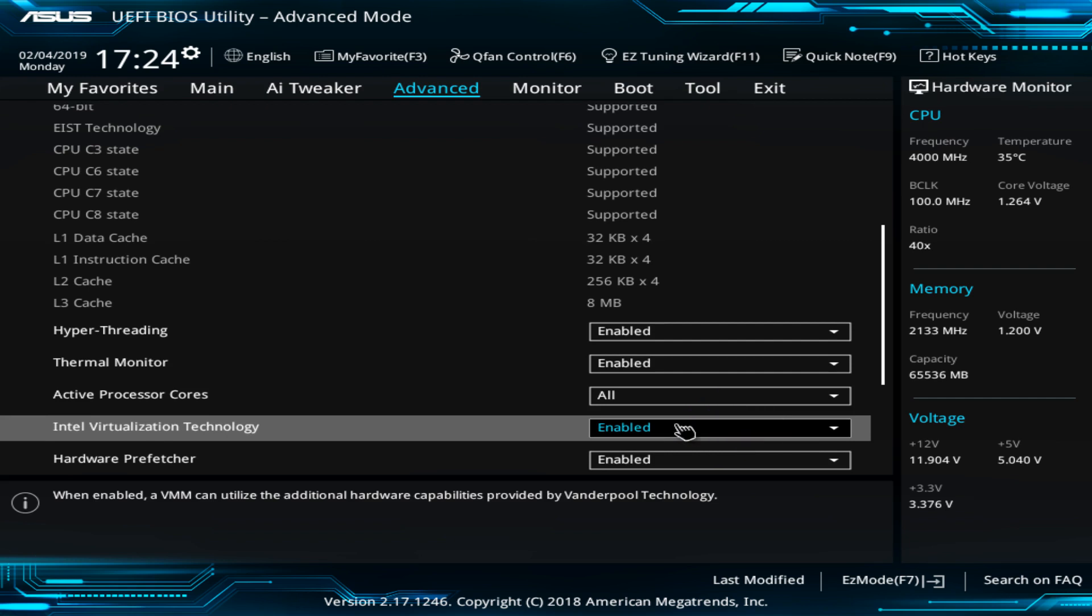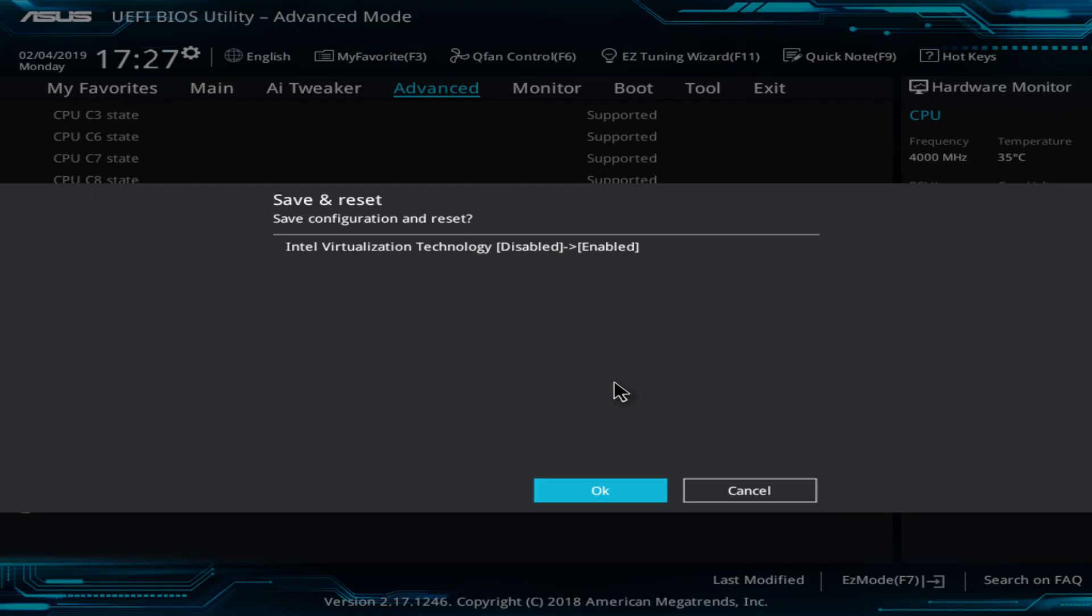All that remains is to save our revised settings and exit to the Windows desktop, which we achieve by pressing F10. We are presented with a summary of the changes, which in this instance confirms that the setting for Intel virtualization technology has been changed from disabled to enabled, and clicking OK will save the configuration, exit BIOS, restart the system, and boot into Windows.